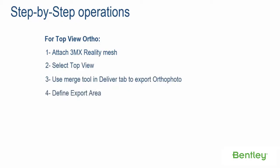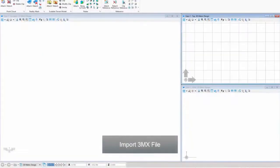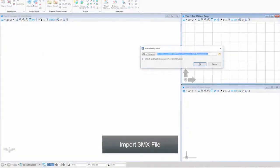Step 5: select format and export. Import 3MX file.